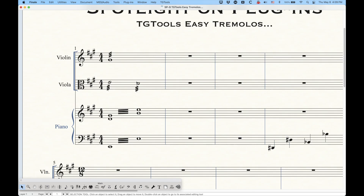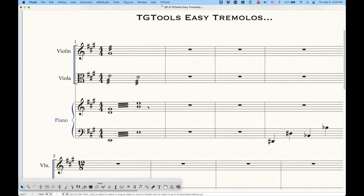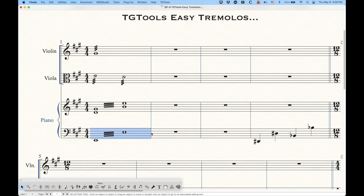Before we get into that, let me explain that the tremolos we're talking about are these types of tremolos — the ones that go between the notes, not the ones that go on the notes. Those are actually entered as articulations, not with this plugin. So we're dealing with these sort of piano type of tremolos.